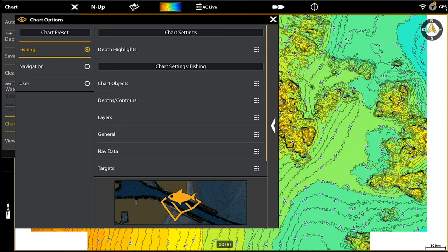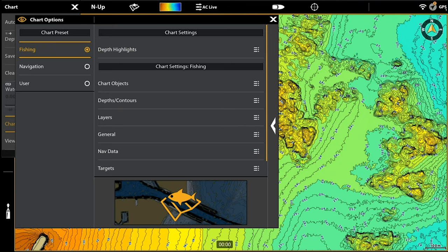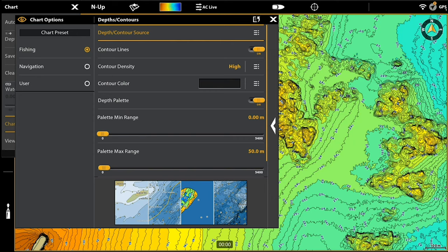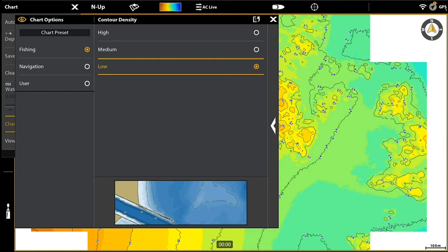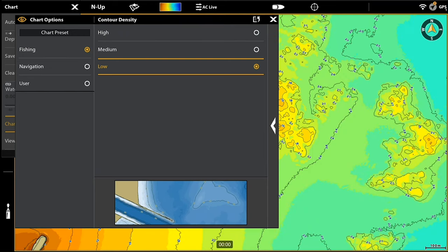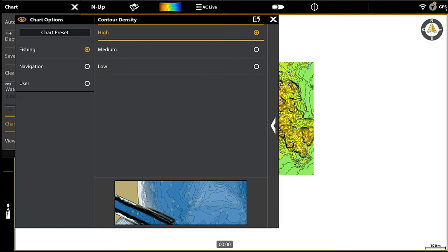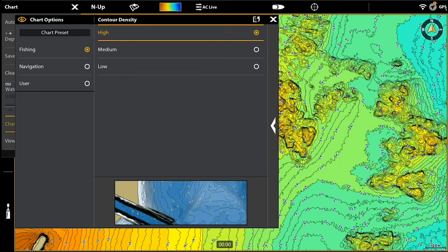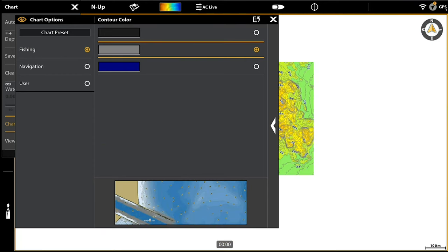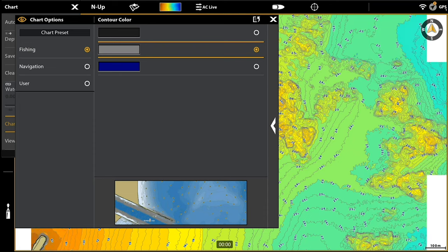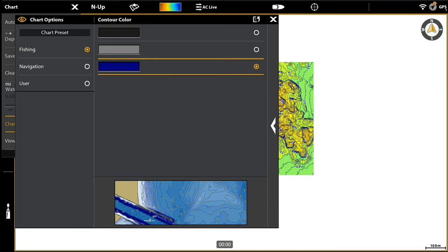We'll go back to fishing mode. One of the other things you can do is under depth contours — we've got a lot of options here. We can turn colour lines on or off, and we can make the density high, medium, or low. Because I'm in fishing mode I want high density contours. We can also change the colour of the actual contour line — there are three options: you can change it to gray for a softer look, or to blue.